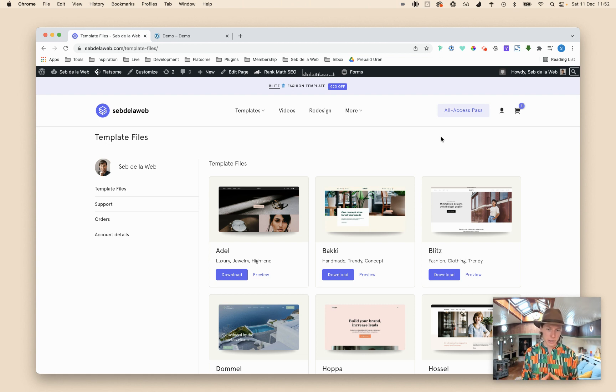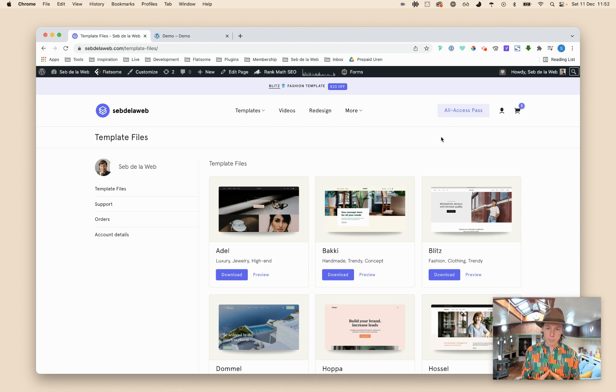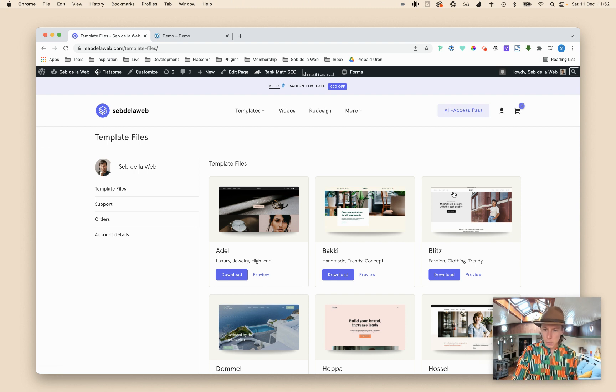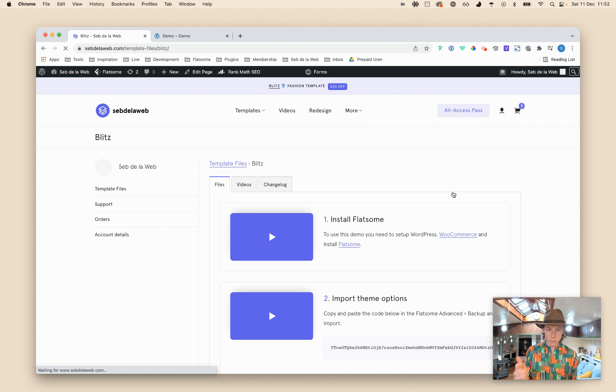If you haven't, go to septiloapp.com and there you can find our pre-made designs for the Flatsome WooCommerce theme. Once you have done this, you probably already did step one and two.